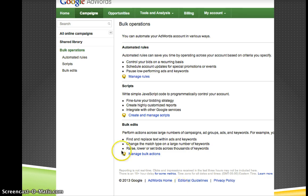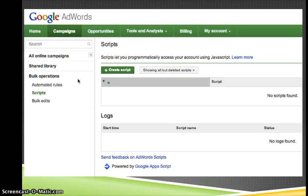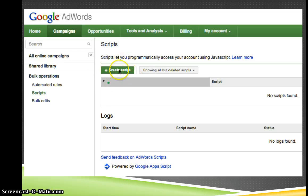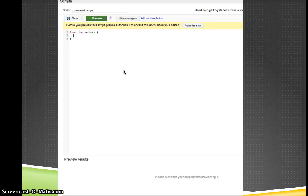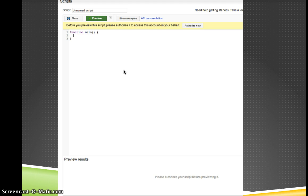Just click the little scripts button here and you'll end up on a page that looks like this and from here you can click the create script button and you should get through to something like this. So this is JavaScript for those of you unfamiliar with it and you can do a lot of cool things with JavaScript.